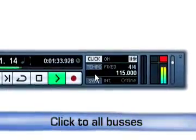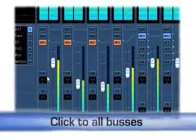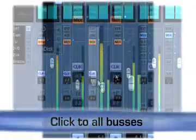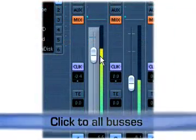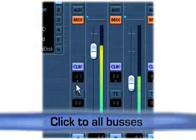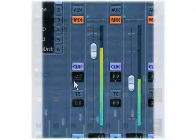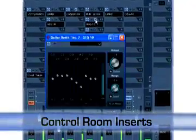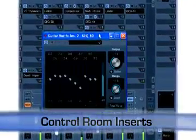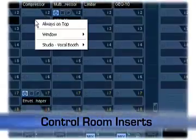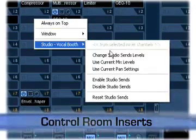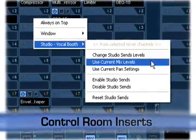Even the click can be bussed, allowing for individual distribution of a metronome click to the studio, headphone, and control room buses. Inserts are available on all channels along with copy and paste functions, for example applying the main mix to any of the studio mixes with a single mouse click or key command.